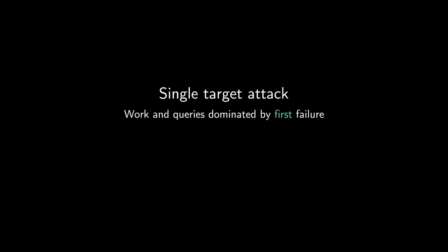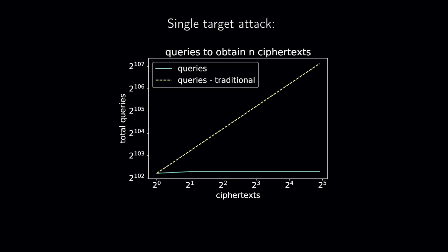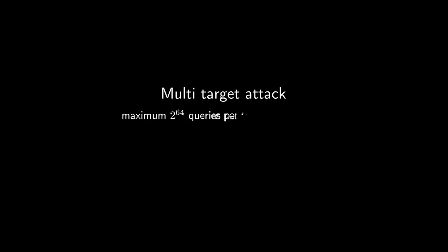Now, in a practical attack, there is a limit on the number of possible queries to the decapsulation. This is typically taken as 2 to 64. A mounting attack with less than 2 to 64 queries steeply increases the attack cost. One way around this limitation is mounting a multi-target attack. We query each target a maximum of 2 to 64 times, but we consider 2 to 64 targets, and our goal is to recover the secret of only one target.